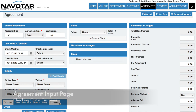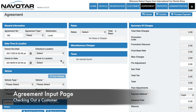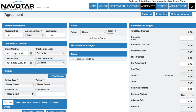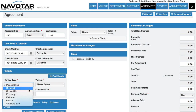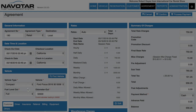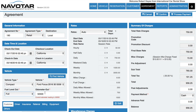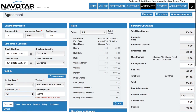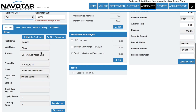Here you'll be greeted by the agreement page where you can select a checkout location and check-in location, and the dates at which your customer will be checking out and checking in. Then you can select the vehicle type, the fuel level out, the odometer out, and then fill in any other information.